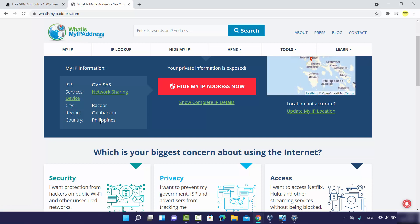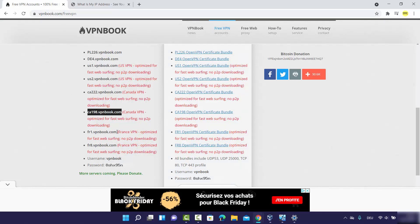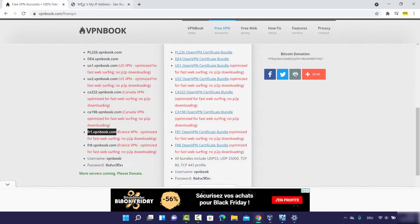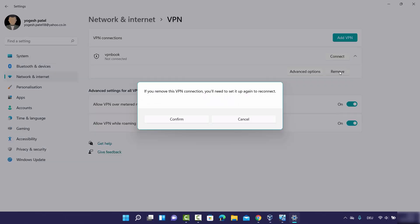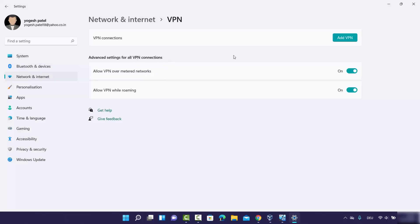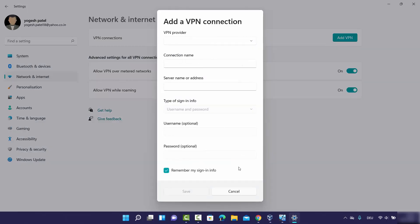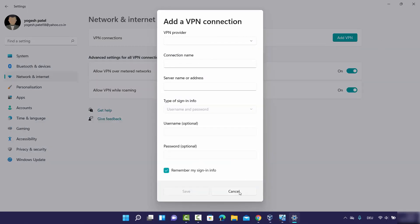After refreshing the webpage, the country and region have changed, confirming the VPN is working. To delete a VPN connection, disconnect it first, then expand it, click 'Remove', and confirm. You can add a new VPN connection again by clicking the Add VPN button. This is how you manually connect to a VPN server from Windows 11.